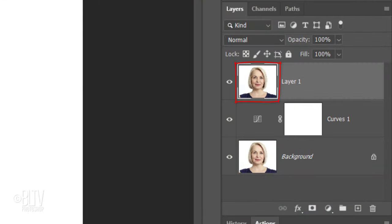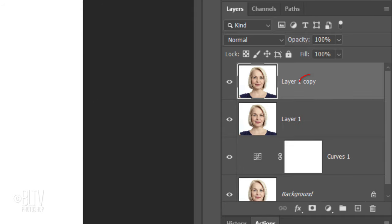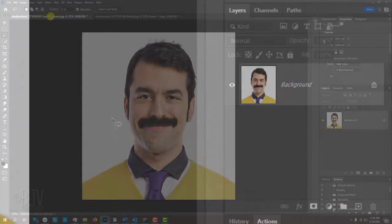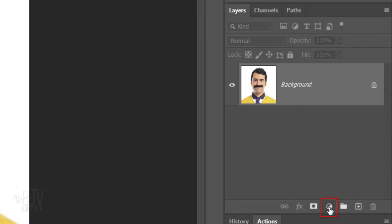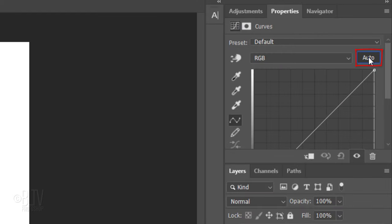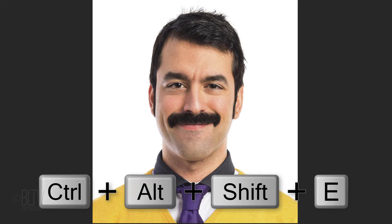If you want this photo to be the base to which the face of the other photo will be transplanted onto, make a copy of it by pressing Ctrl or Cmd-J. Open your other photo, click the Adjustment Layer icon and again click Curves and Auto. Then make a composite snapshot.